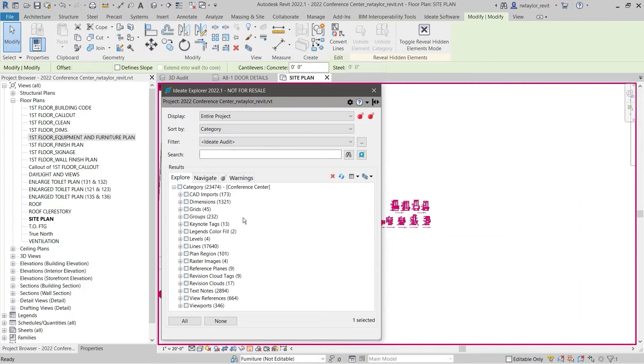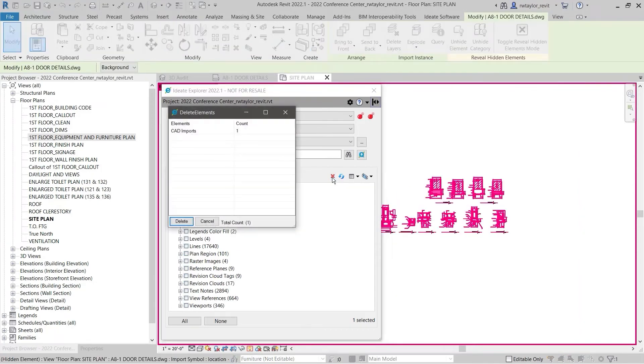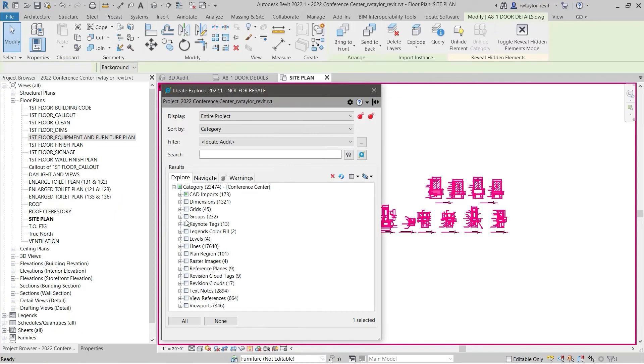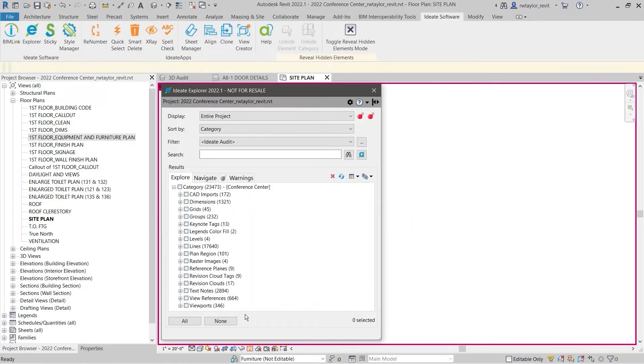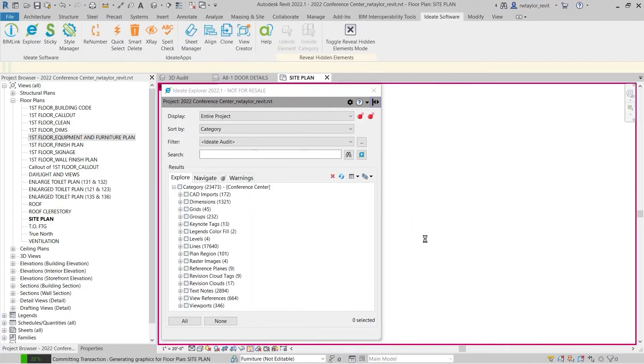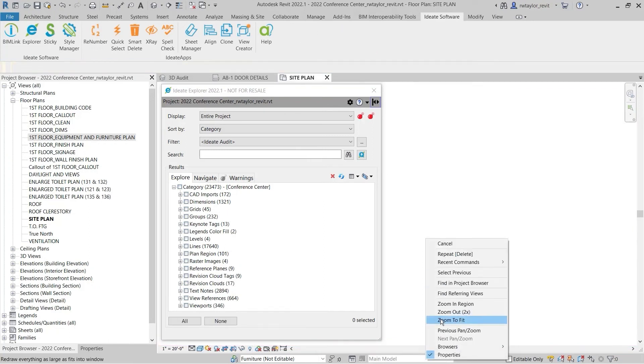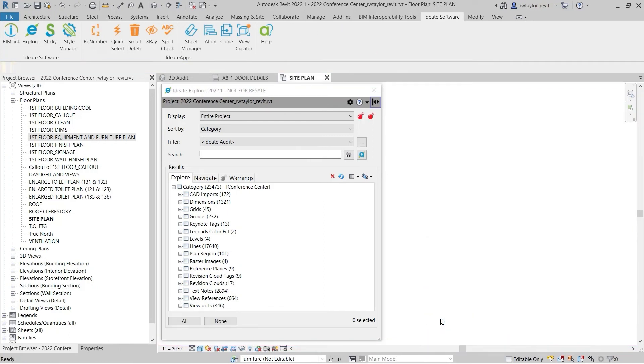ID8 Explorer will turn on Reveal Hidden Elements mode to review the CAD import. Clearly, this is a mistake, so we can use ID8 Delete to remove the unwanted CAD import from our model.